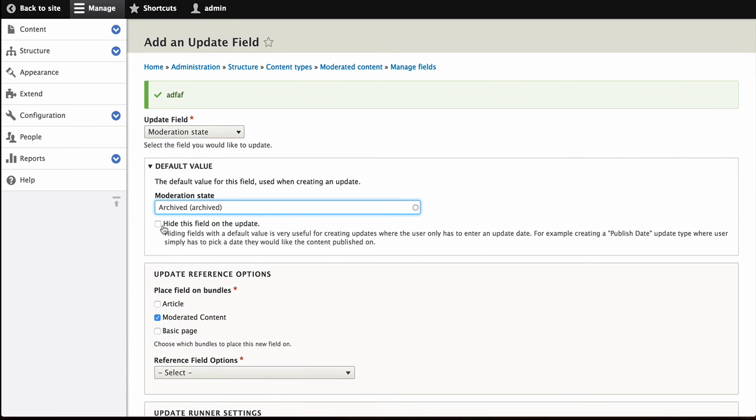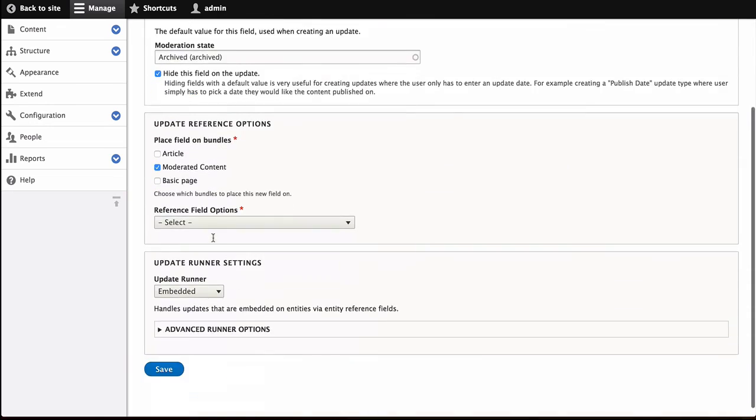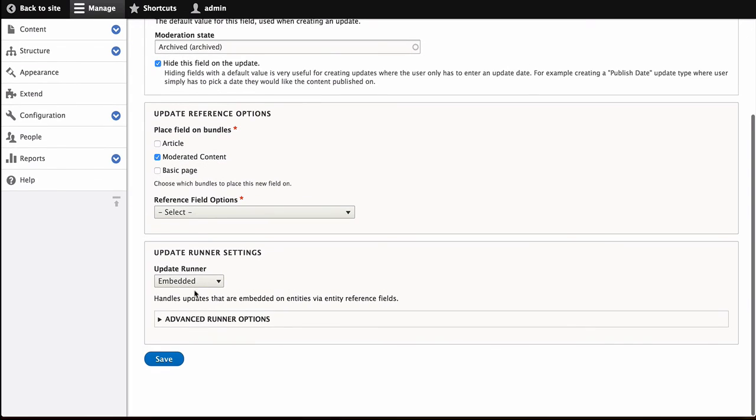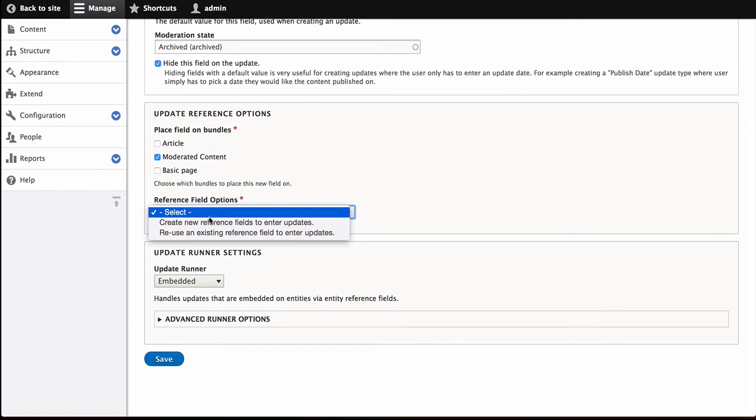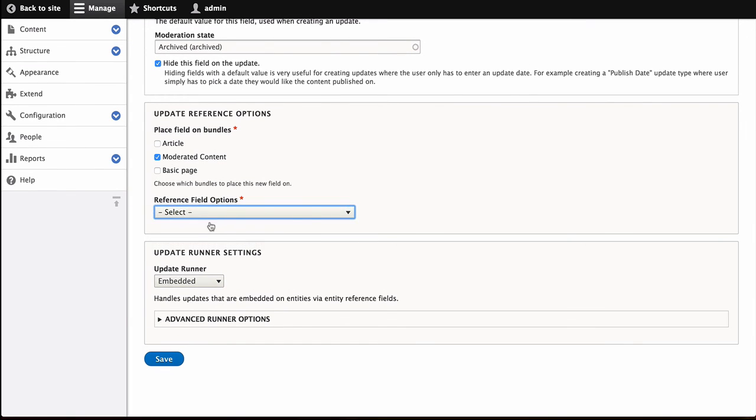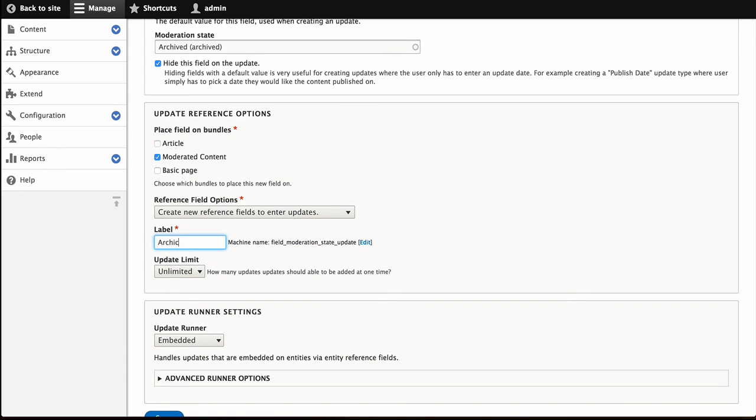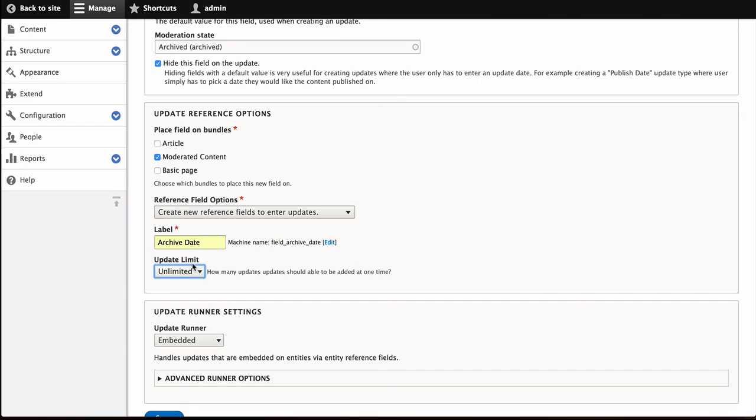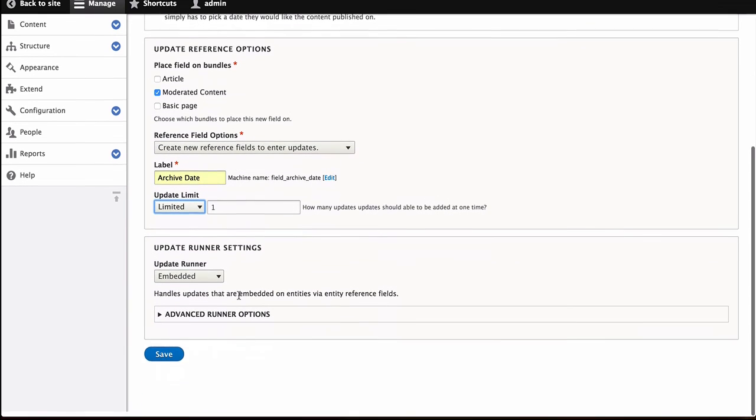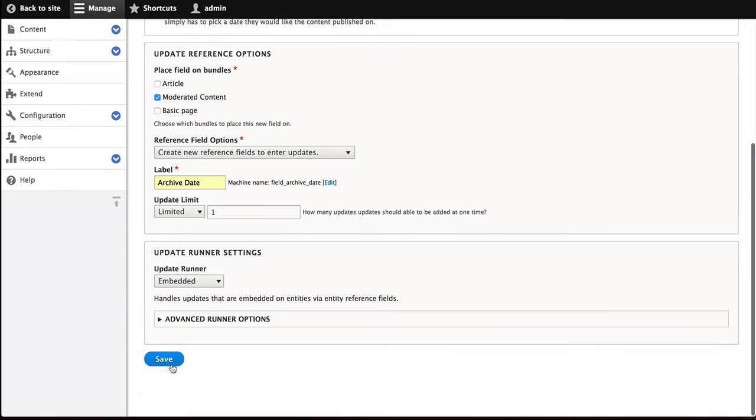And we're going to hide that field from the user. And we are going to have a new field again. And we're going to call this Archive Date. And again, set it to one value. And save.